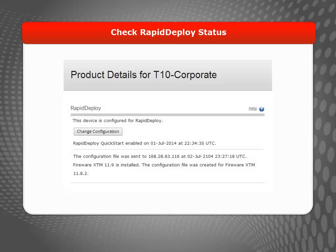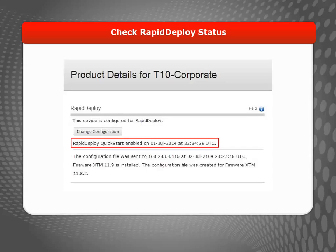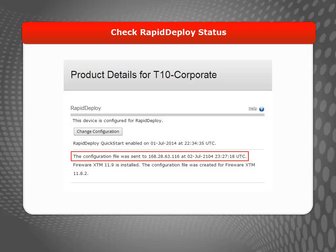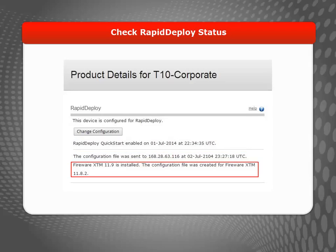Anytime a Firebox or XTM device has been configured with Rapid Deploy, you can see that reflected on the Product Details page for that device. For example, here you can see which method of Rapid Deploy was used, that a configuration file has been uploaded for the device, and whether the device has contacted WatchGuard to request the configuration file. Your device will request the configuration file when it starts for the first time, or any time you reset it to its factory default settings.